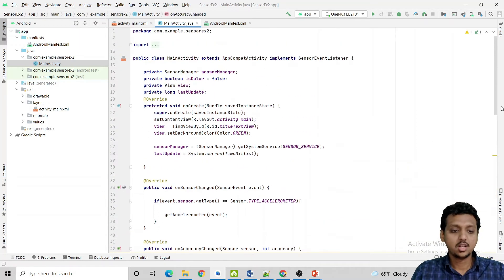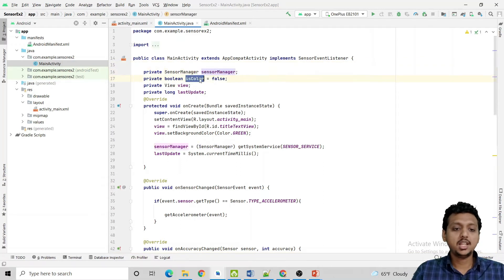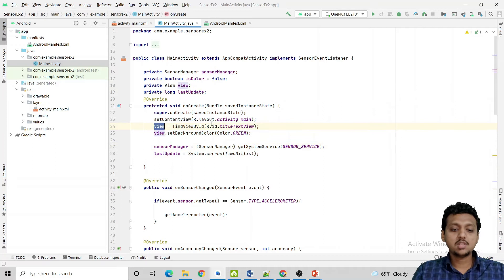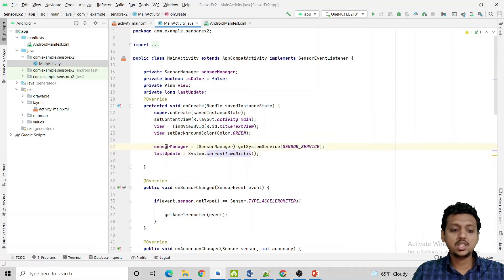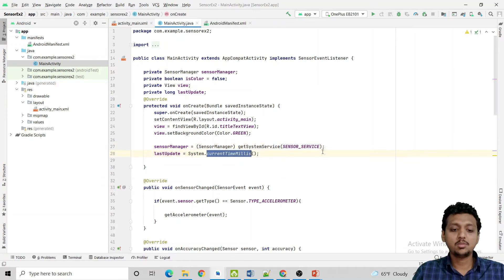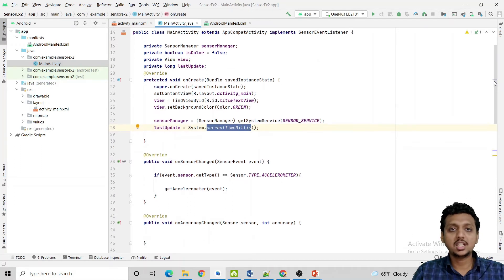At the top, declare a SensorManager object, a boolean 'colorChange' set to false by default, a View object, and a long 'lastUpdate'. In onCreate, bind the title TextView, set its background color to green, create the SensorManager using getSystemService, and set lastUpdate equal to System.currentTimeMillis(). Remember, every time value here is in milliseconds.